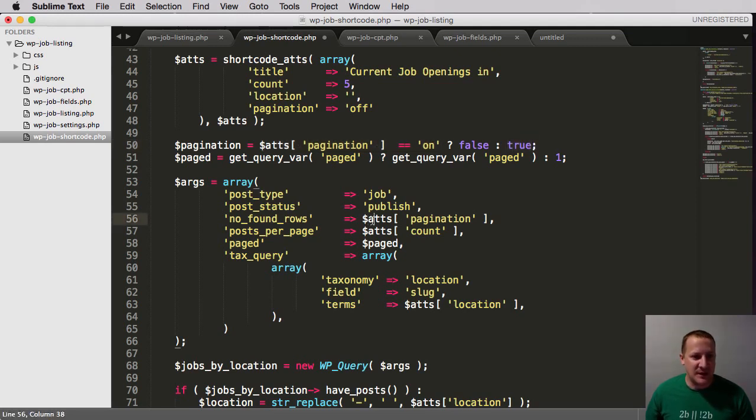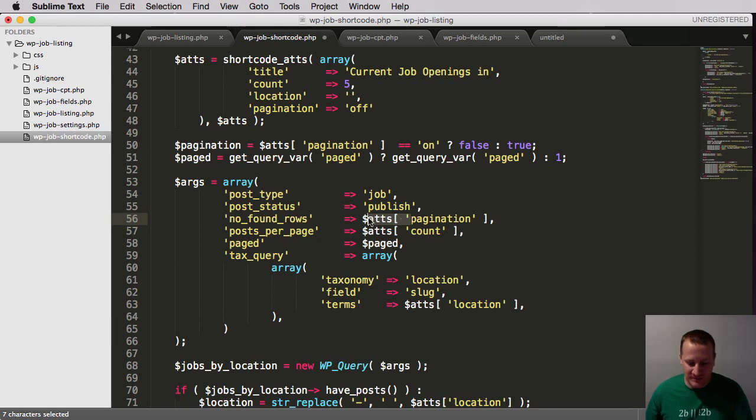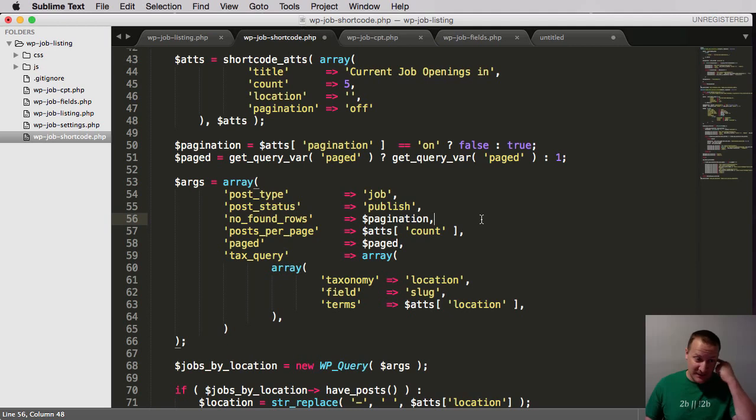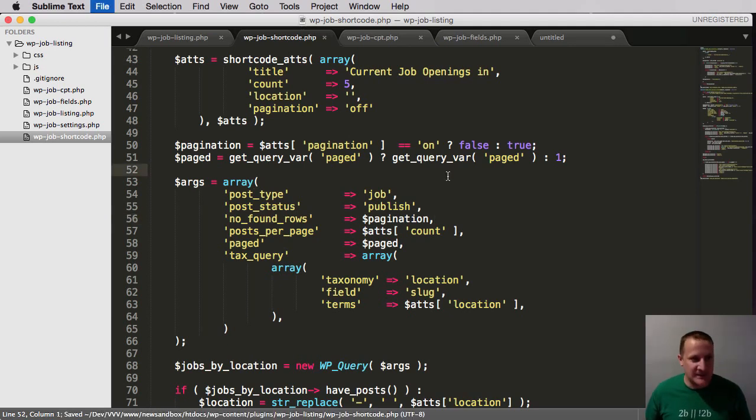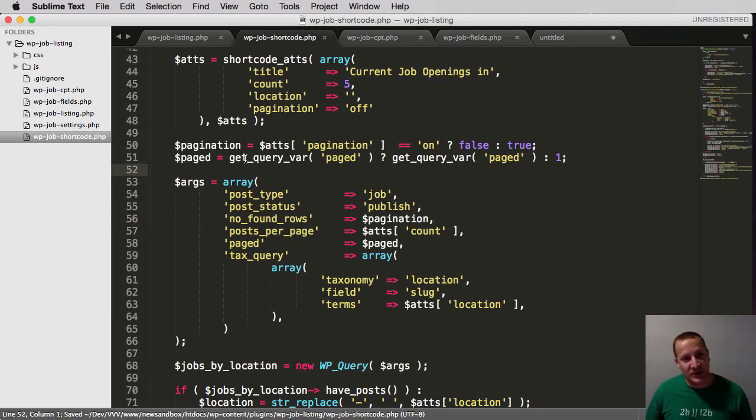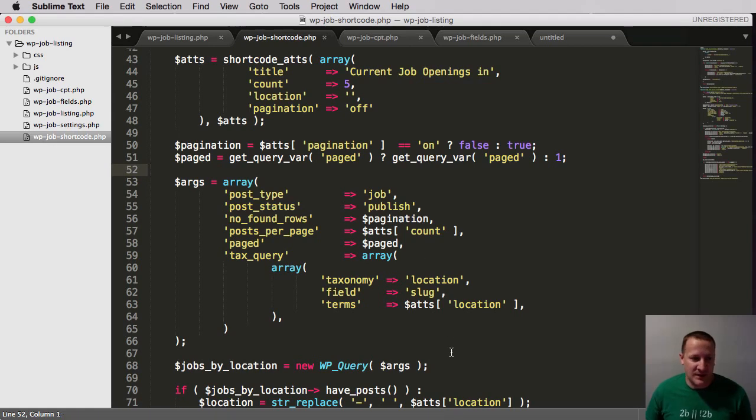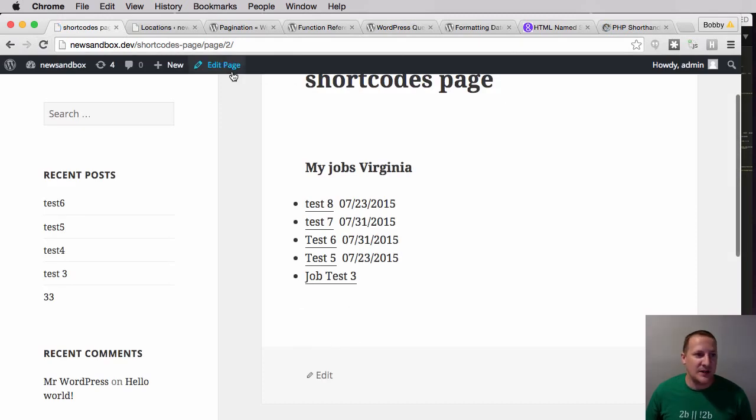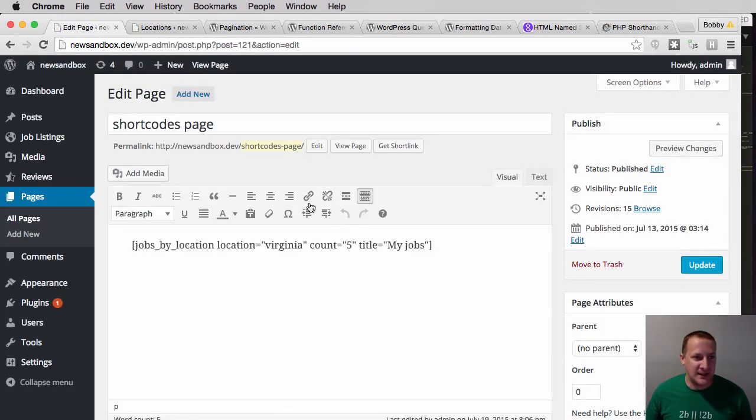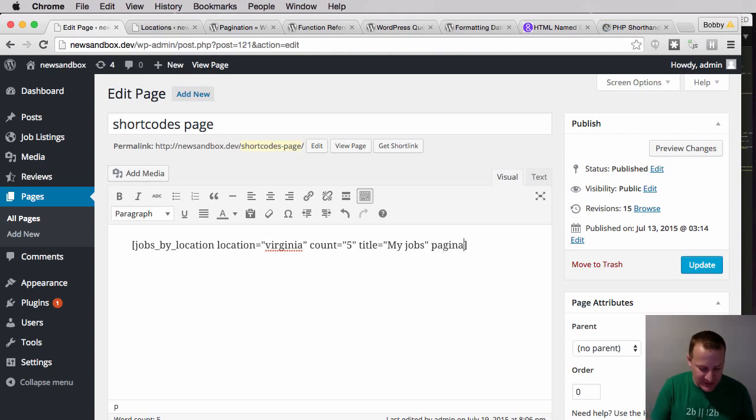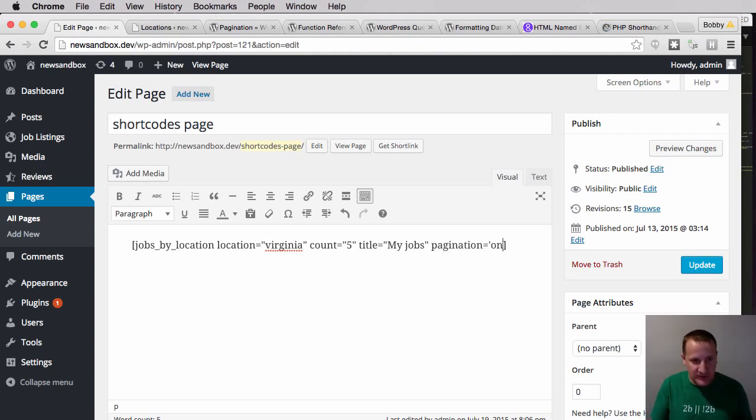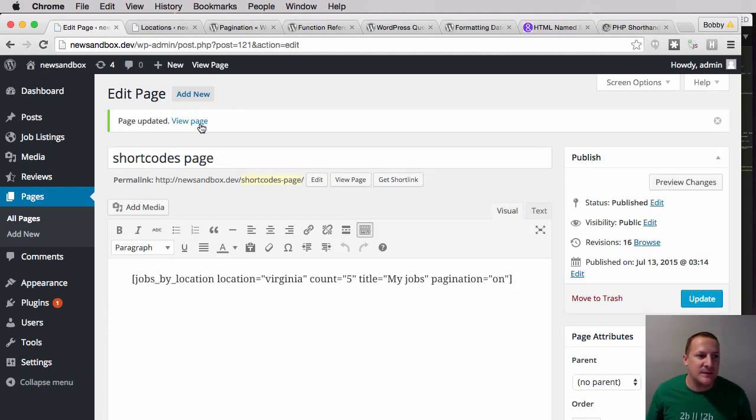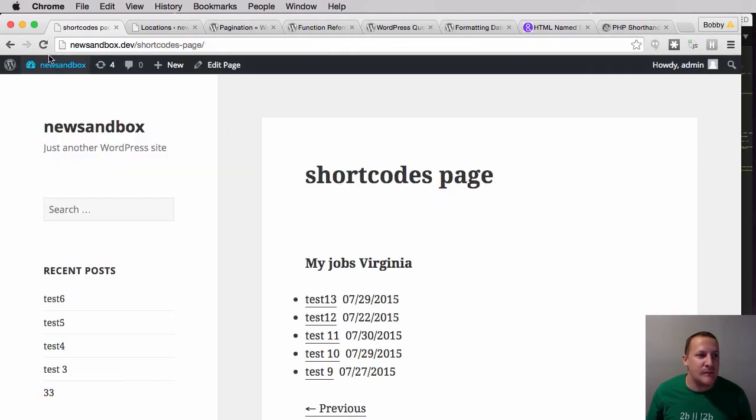Alright, so what we've done here is we've done a conditional, and this is a shorthand if-else statement. And pretty much what we're saying is that if attributes pagination equals on, then set pagination to false, meaning that pagination will be on. I know it's a bit counterintuitive. It's hard for the user. It might be hard for you to understand. That's why we definitely need to set it for the user. However, if pagination does not equal on, meaning they want it to be off, then set pagination to true. And then what we'll do is we'll come down here and we'll just change this up to pass in our new paginations variable.